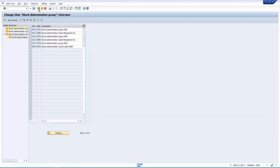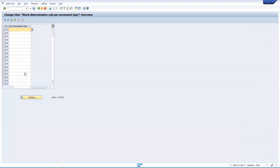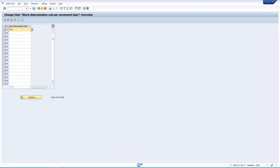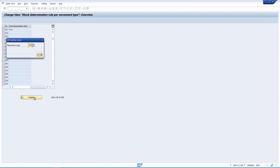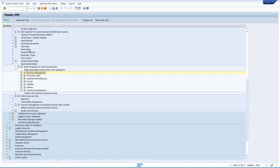The other setting is in the inventory management node: for transfer postings and goods issues you assign the stock determination rule to a movement type. For example, for movement type 201 or 261, you assign rule 001, which we defined in the config. You can also set it for scrapping or production order movement types.